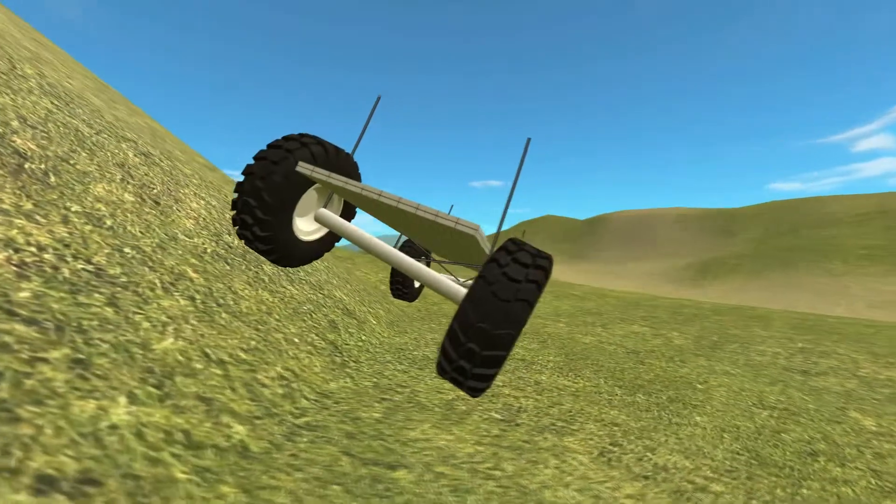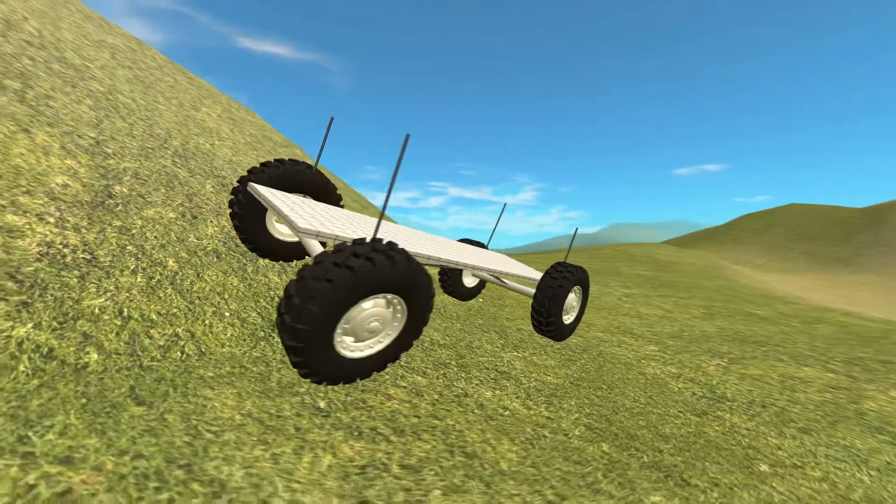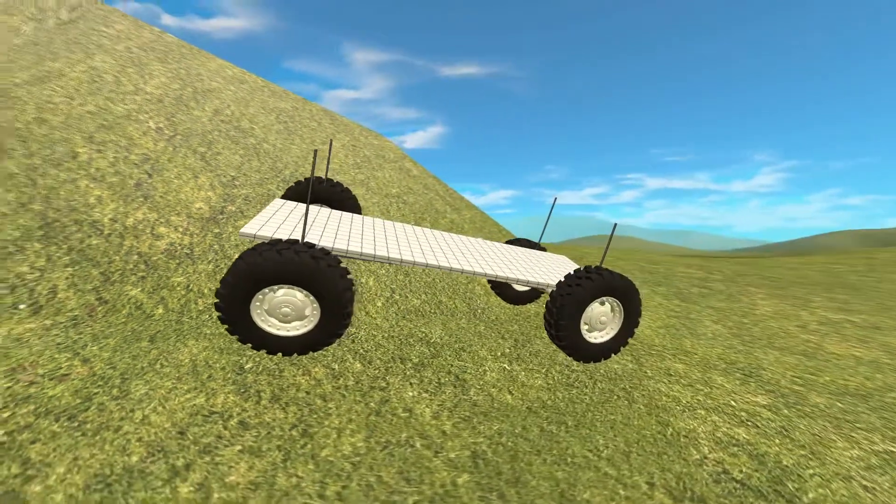Today I'm going to demonstrate how to make a solid axle suspension. So let's get to it.